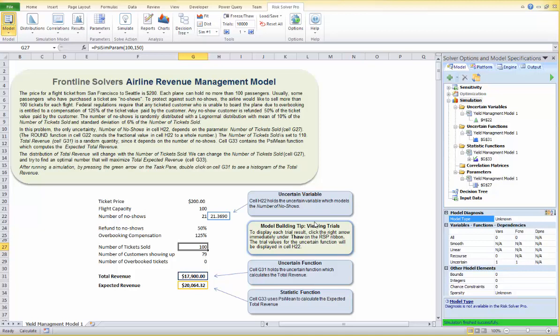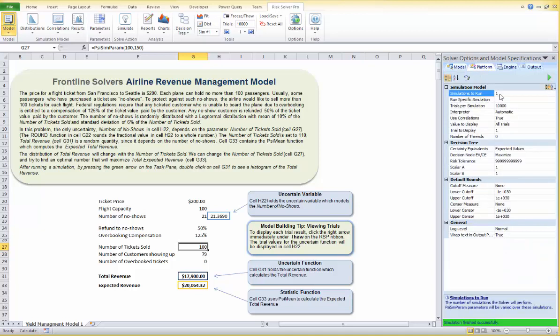To run a simulation once for each value of the parameter we wish to test, we need to change the number of simulations. Let's click on the task pane Platform tab. Since we want to test all possible values of tickets sold between 100 and 150, we can set the number of simulations to 51 — running a simulation for 100 tickets, another for 101, all the way to 150 tickets.